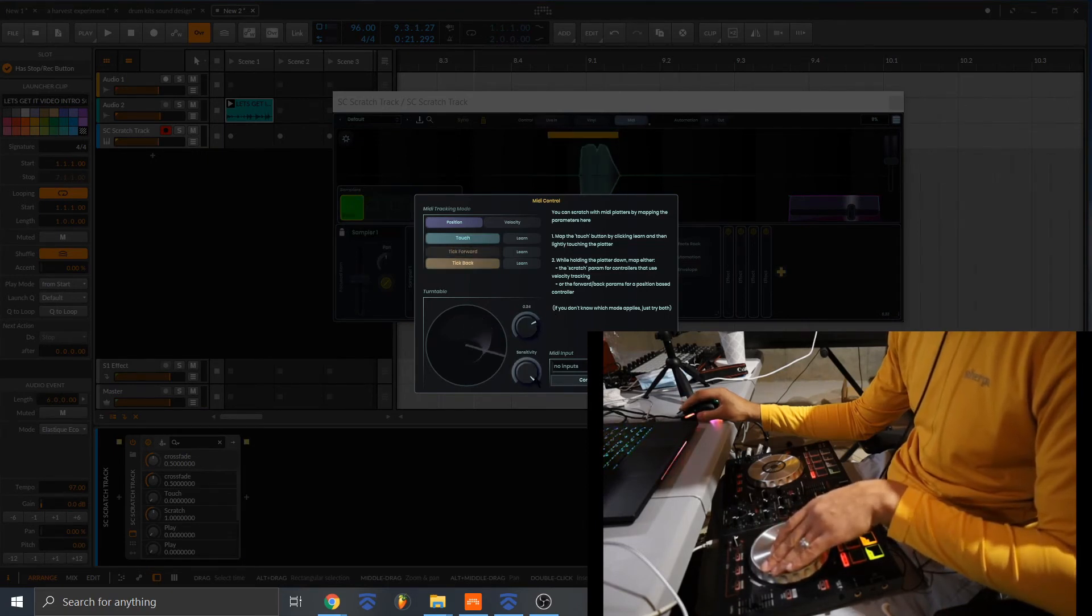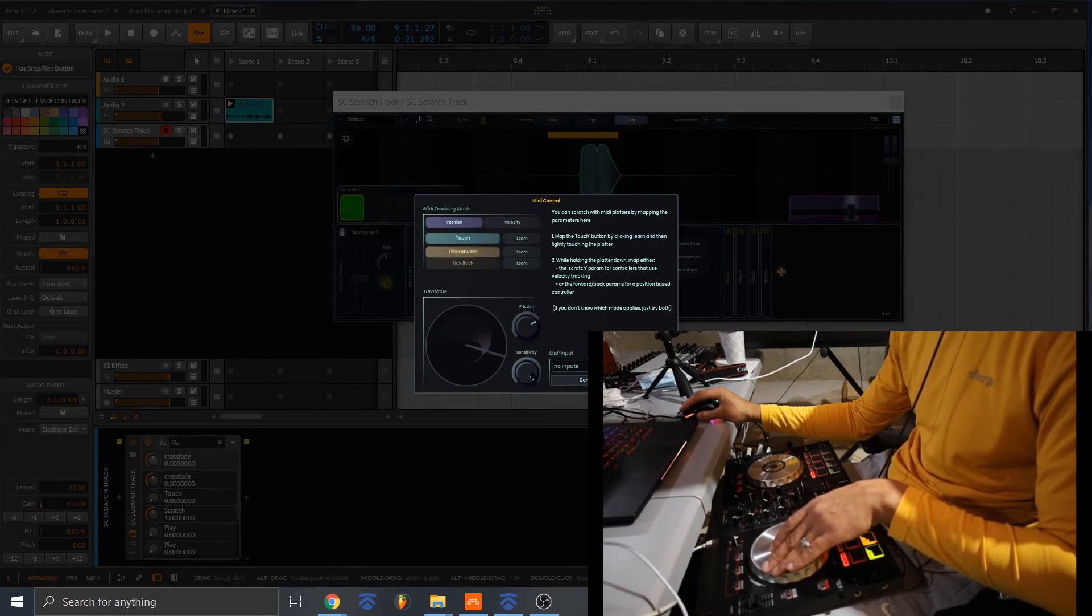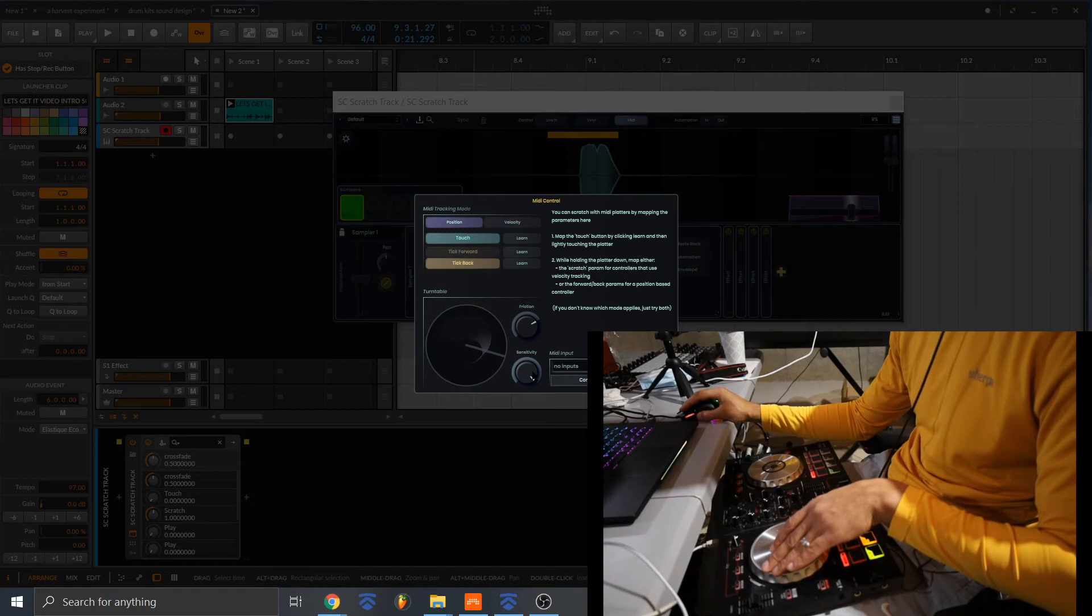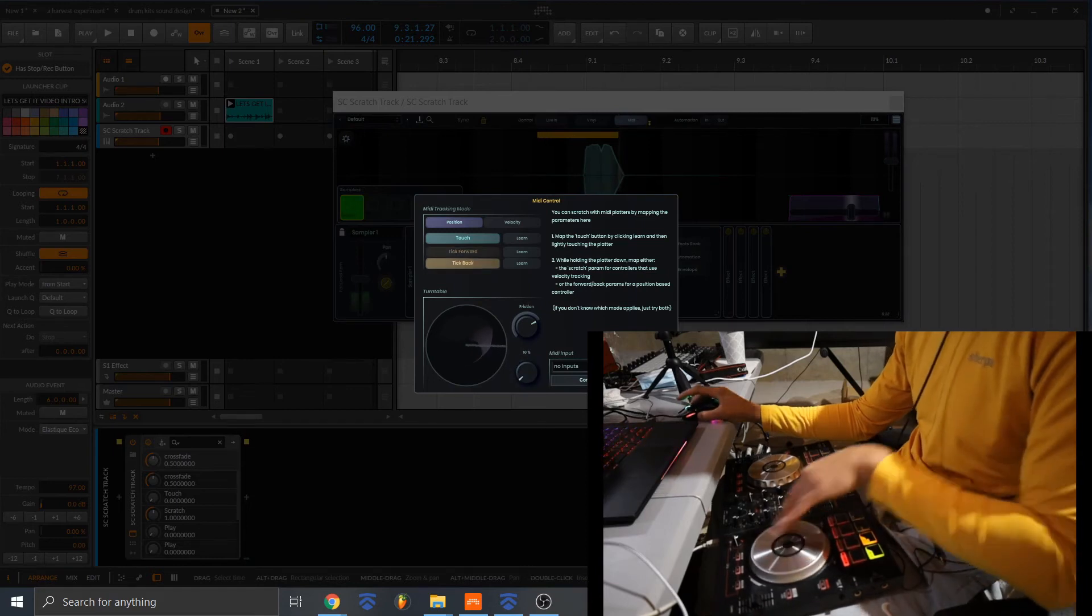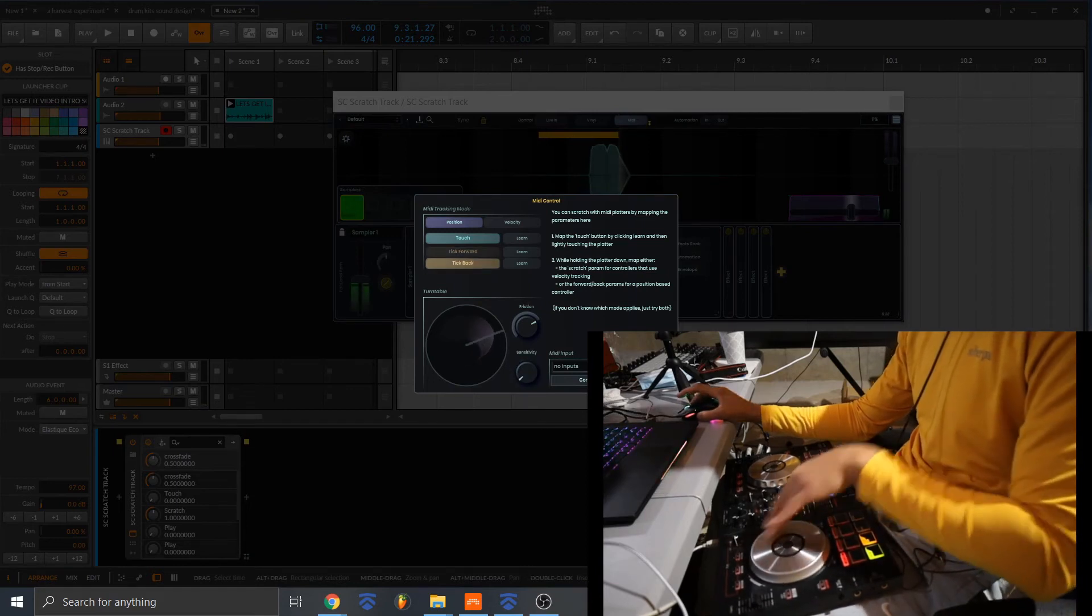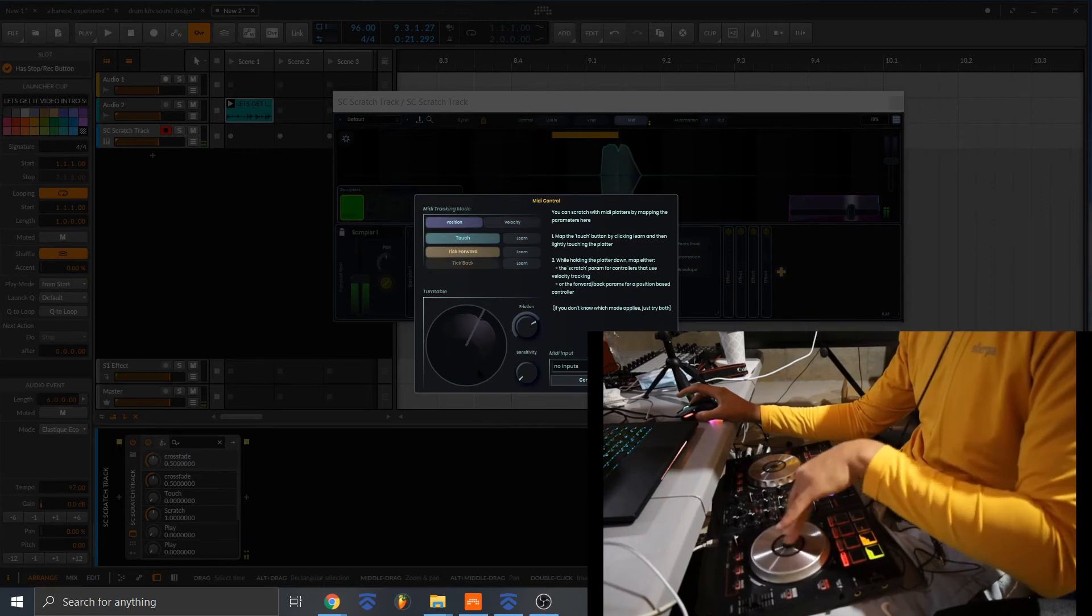Sensitivity is, you can adjust the way that the sample travels. So if you bring it all the way down, you have to spin the jog wheel back. Like you see how I'm doing.